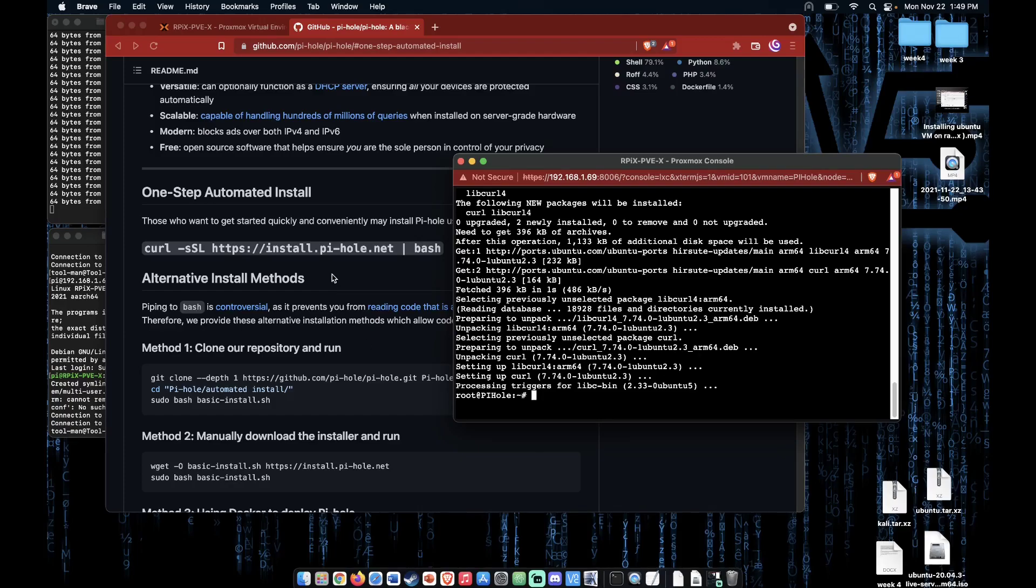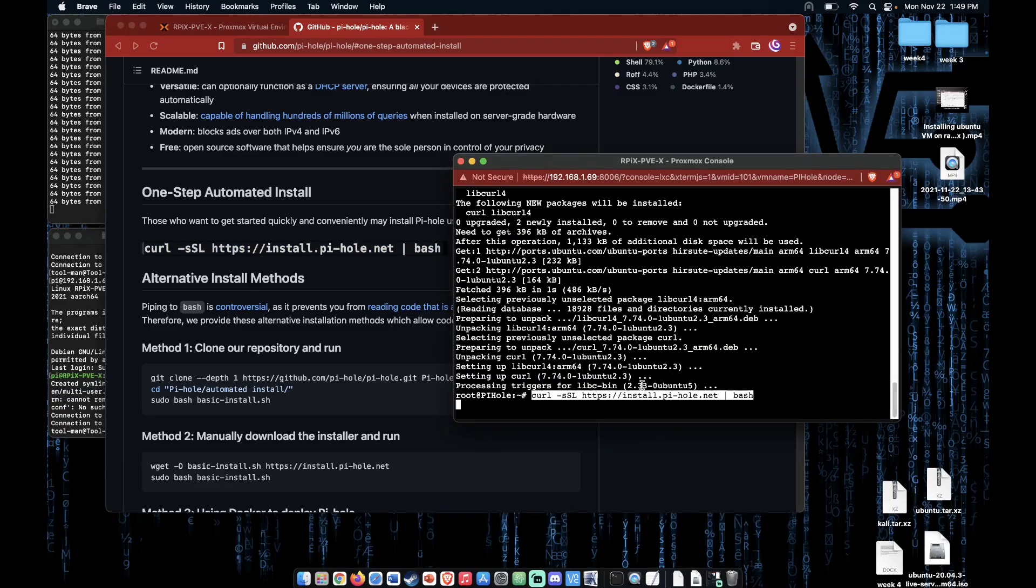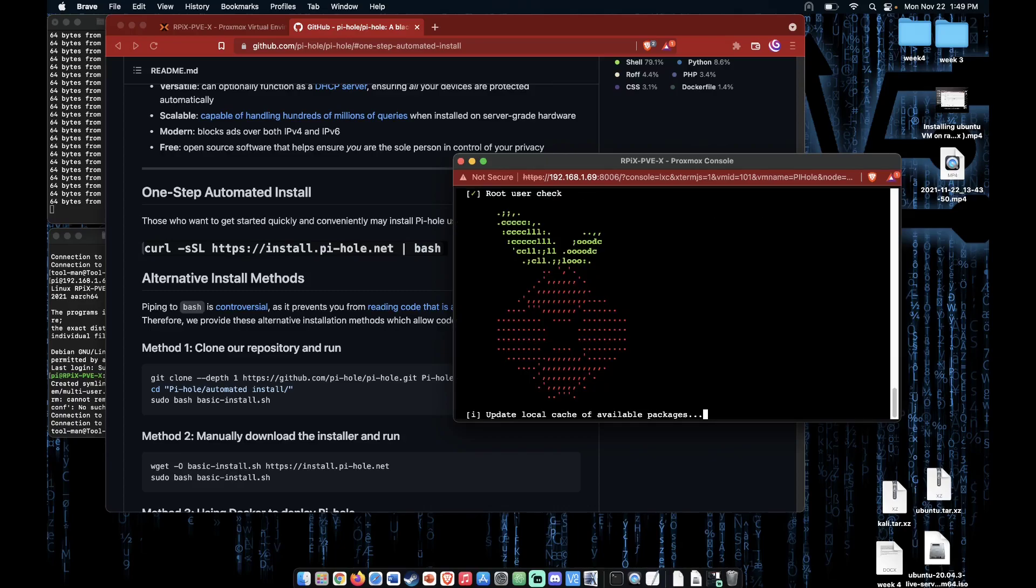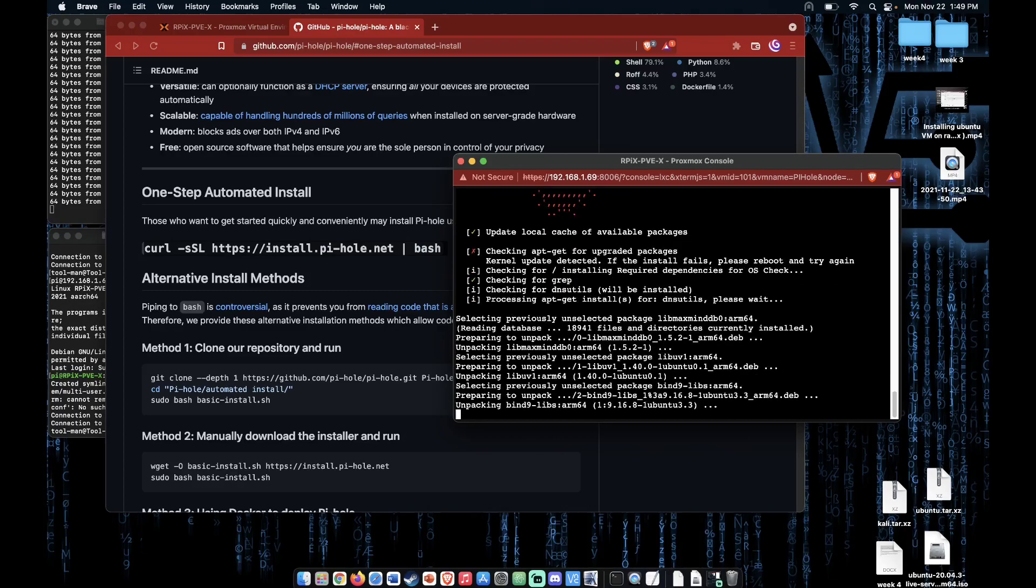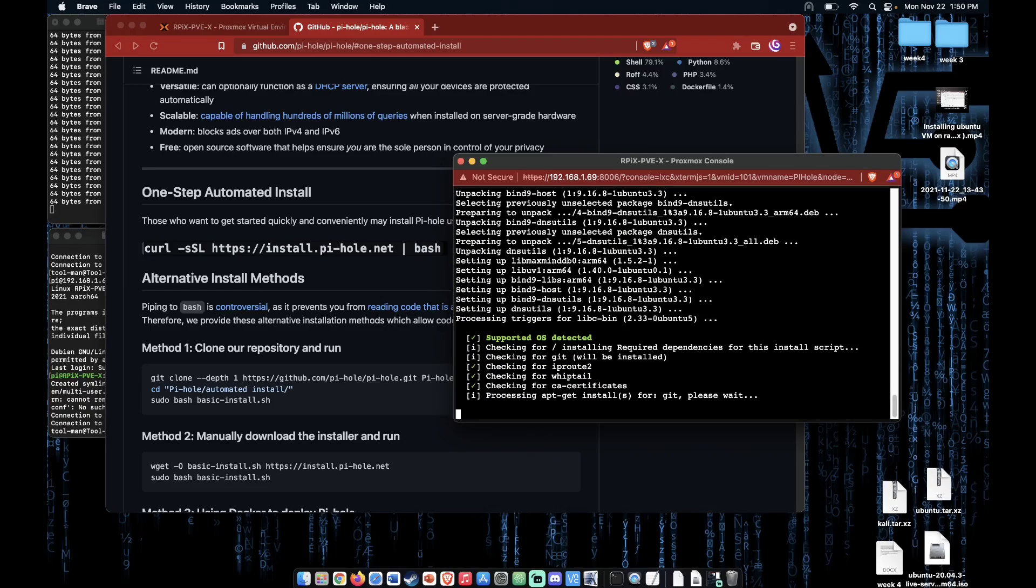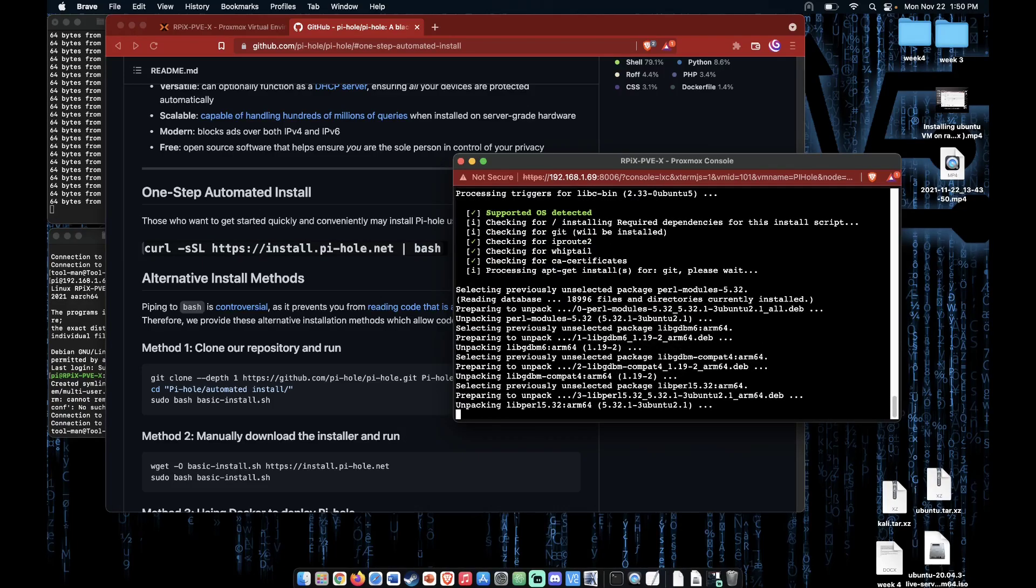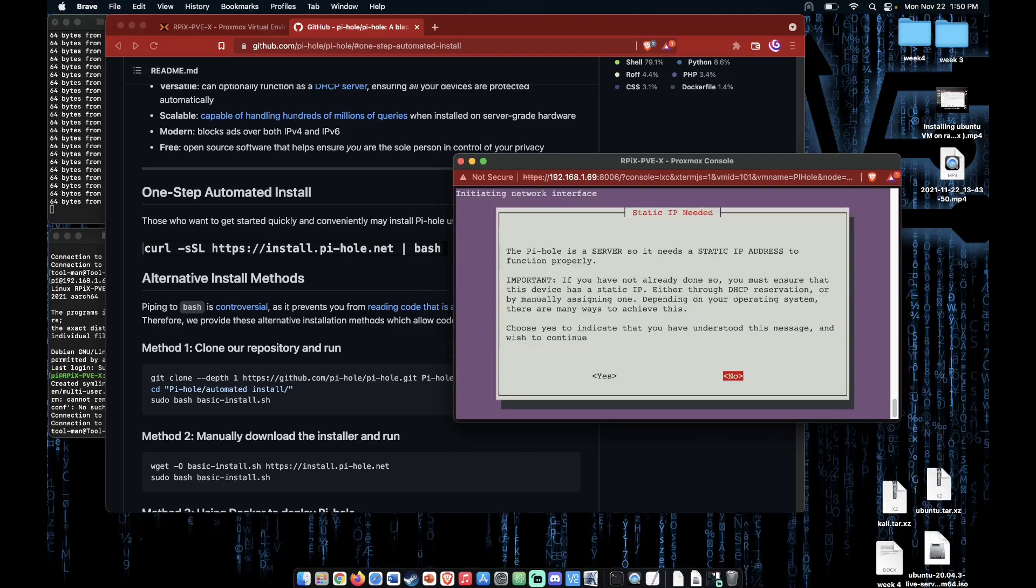Now we can go ahead and use the install command from the Pi-hole GitHub repository. Just copy and paste it in. Press enter. And then press enter. Press enter.